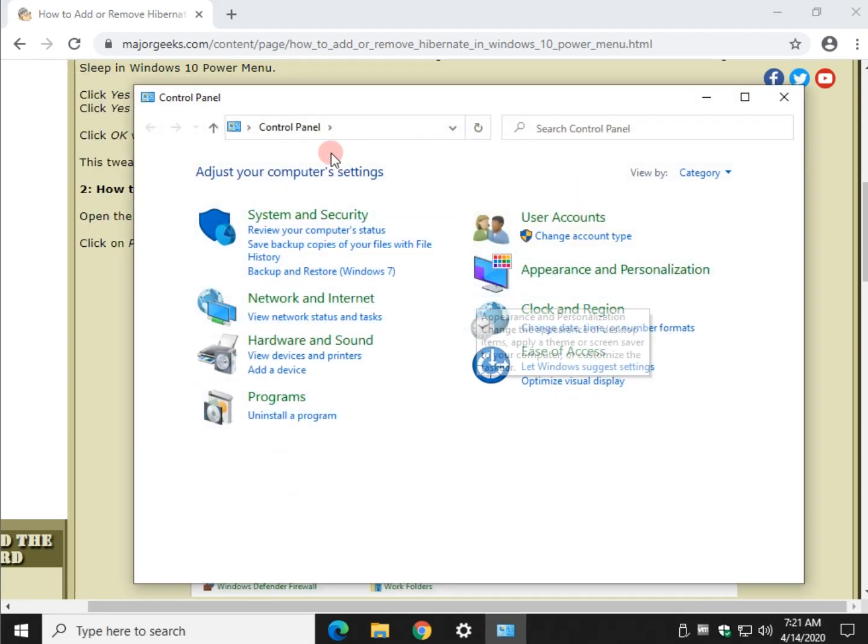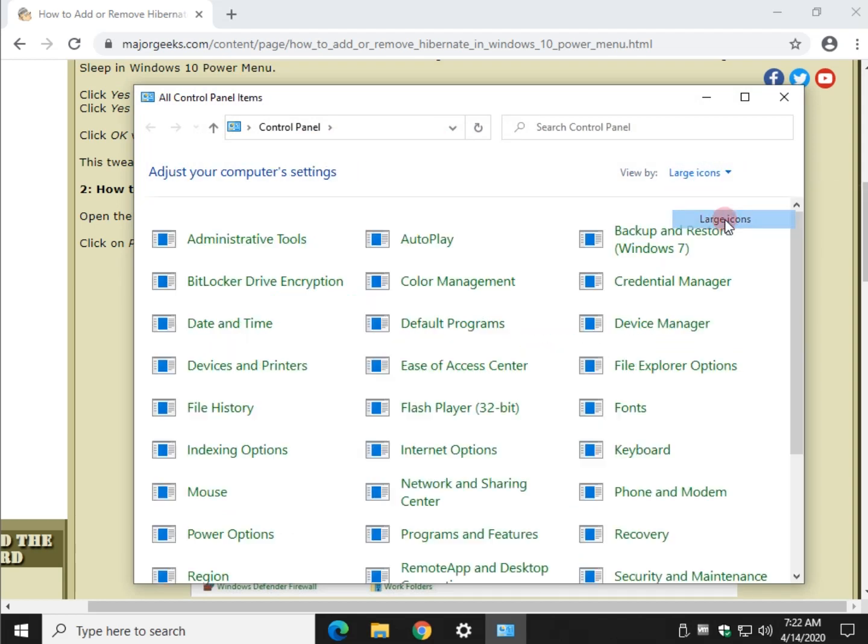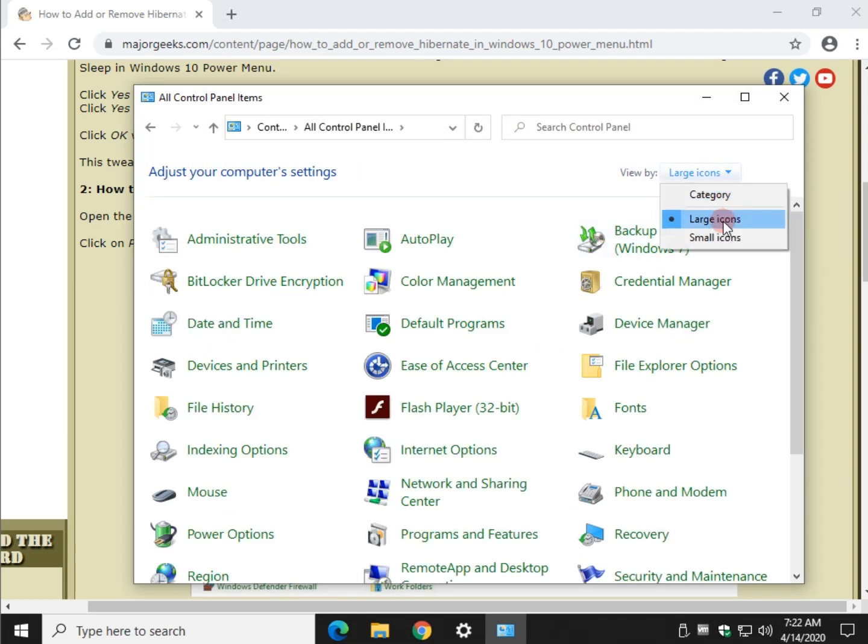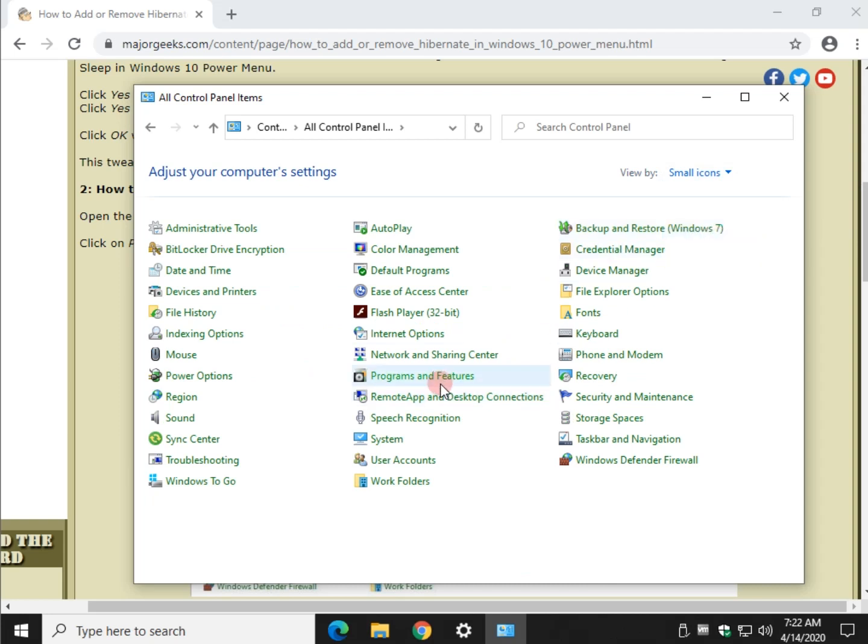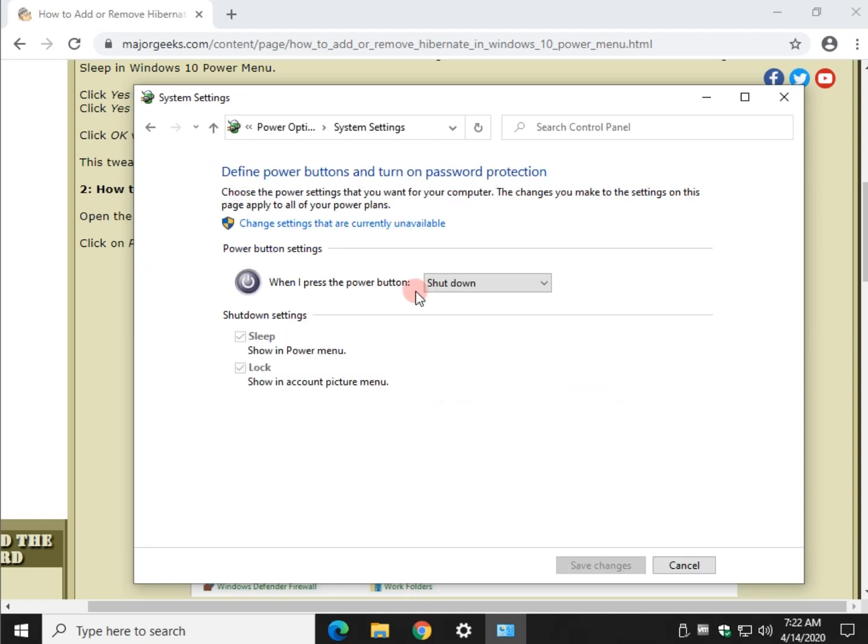If you see these big icons here, that's a category view. You want to switch to large or small icons so you can find power right here. All you got to do now is click on choose what the power button does.